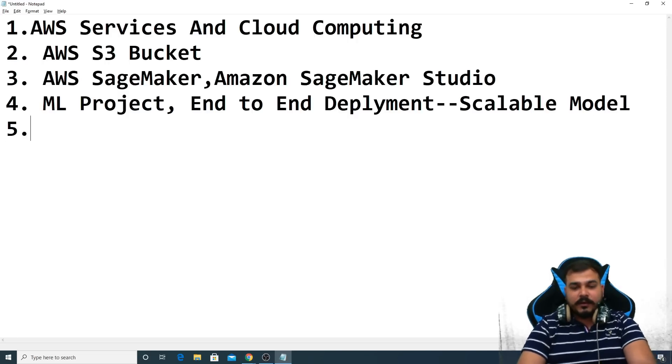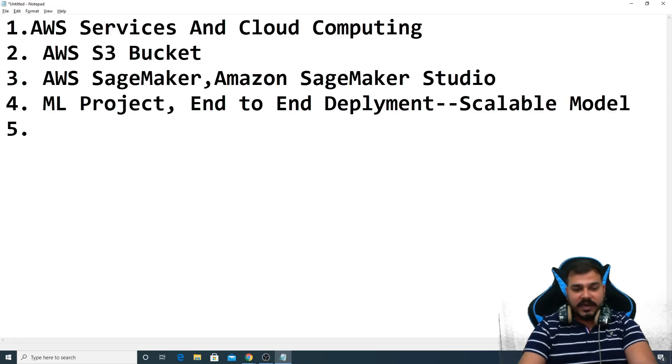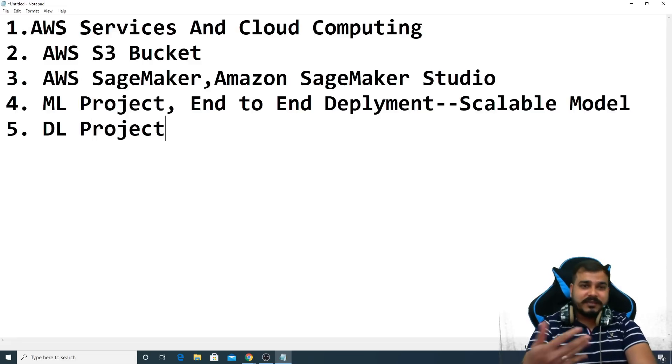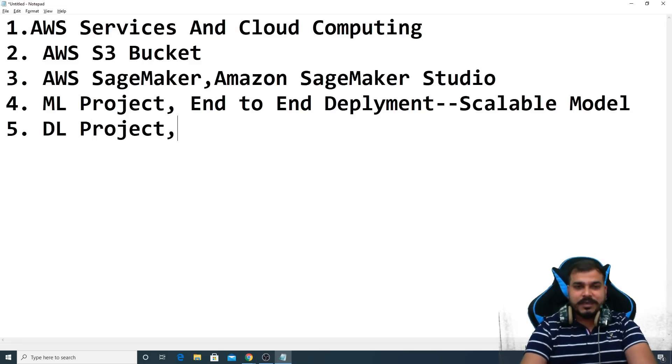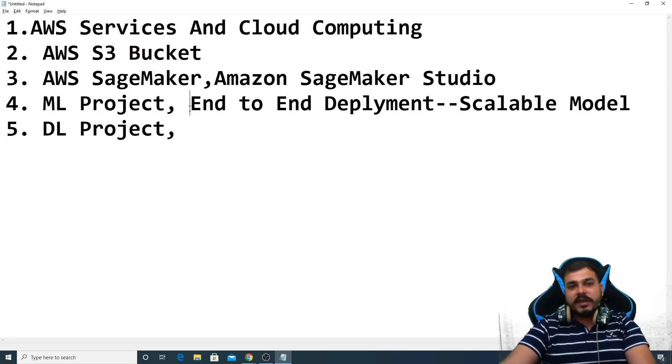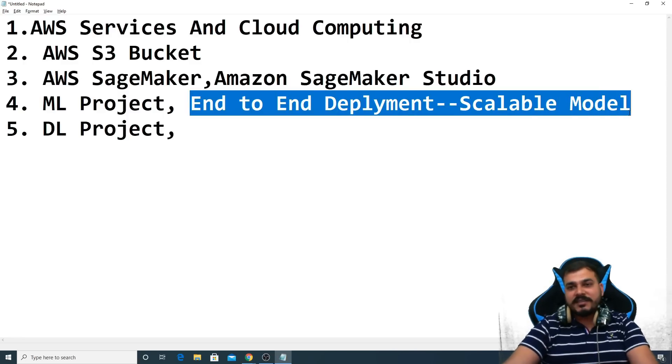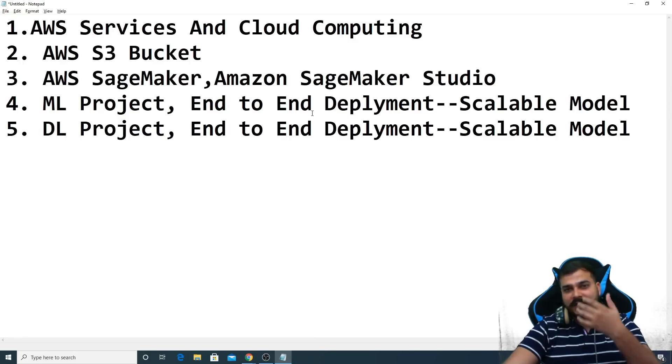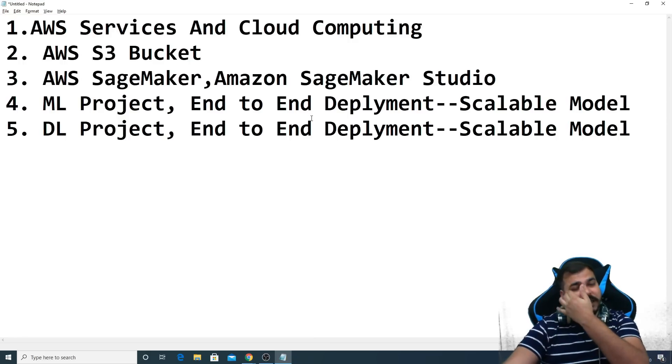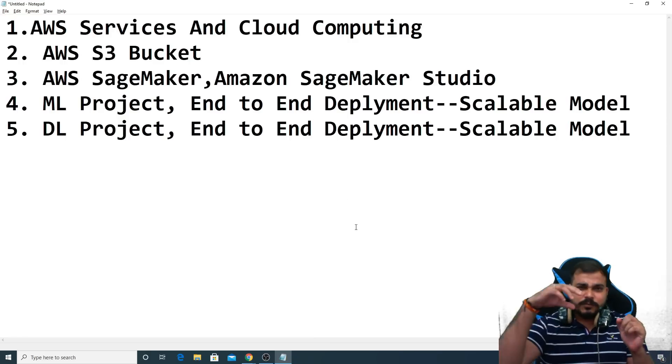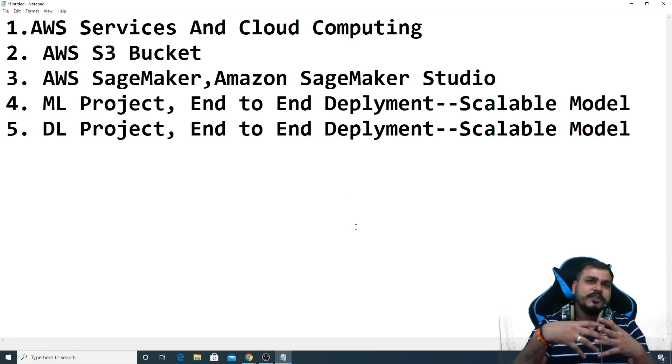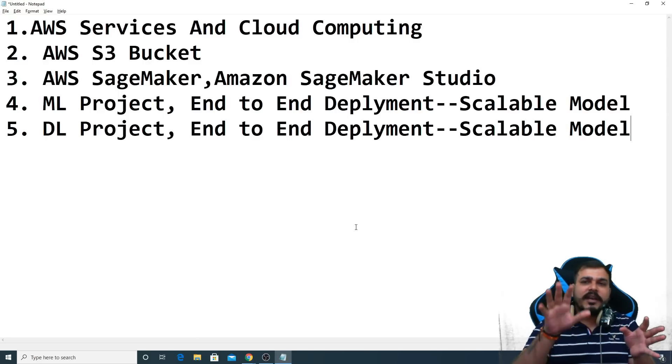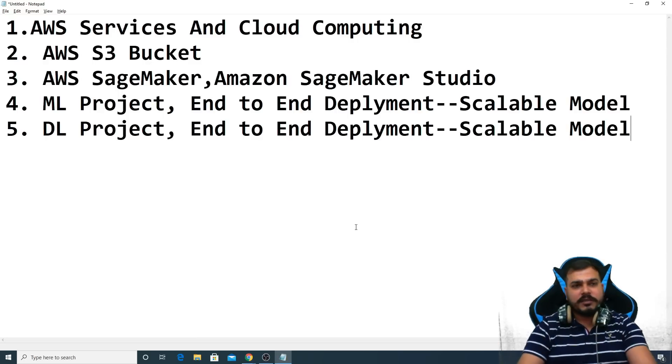The fifth thing that we'll try to do is that we'll try to understand about the DL project. We'll execute a DL project, it will be also end to end and we'll try to create this as a scalable model. You don't have to worry about Docker, Kubernetes and all. The API is actually created by AWS with the selection of some options. It will actually create a scalable model itself.